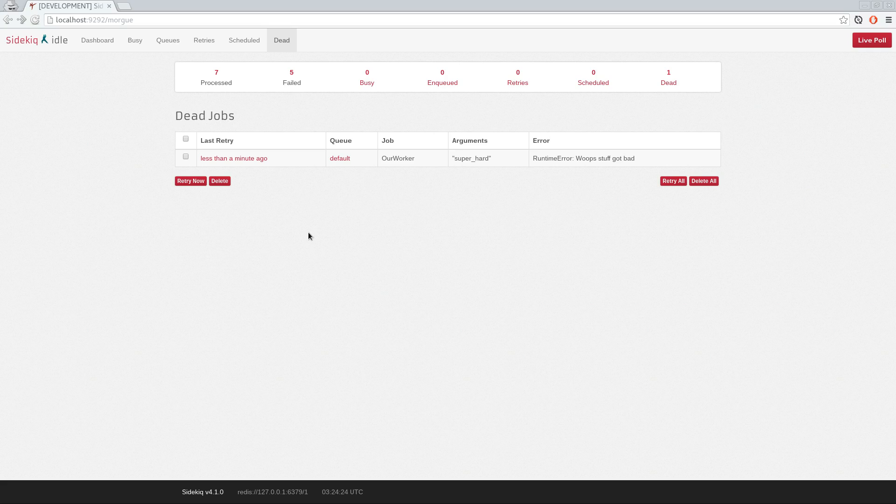Anyway, this is useful if you want to keep track of what's gone horribly wrong in your system without being resolved in time. So once you've resolved the issue plaguing these jobs, you can still select them and retry them.